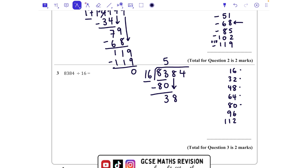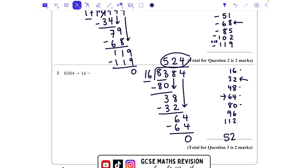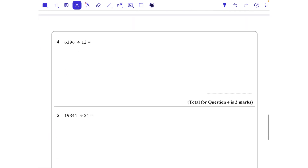Bringing down the next number, we've got 38. How many 16s fit into 38? That fits in twice — that's going to be 32 — so we take 32 away and we're left with a remainder of 6. Bringing down the next number, that is 64, and we can see that fits in four whole times. Four goes at the top, take away 64, and we're left with zero. Our answer is 524.